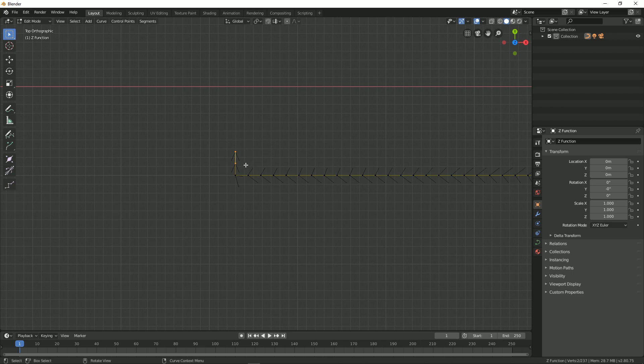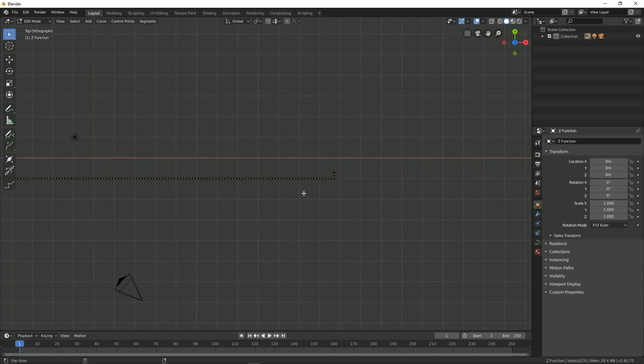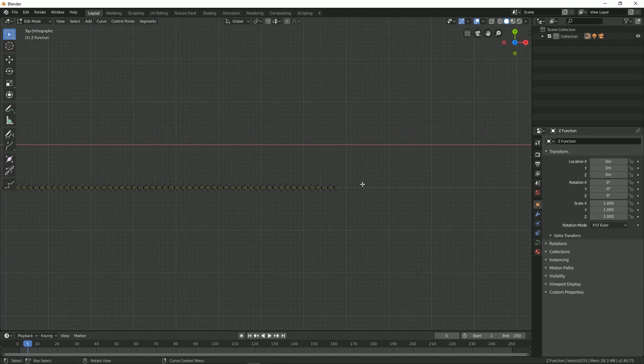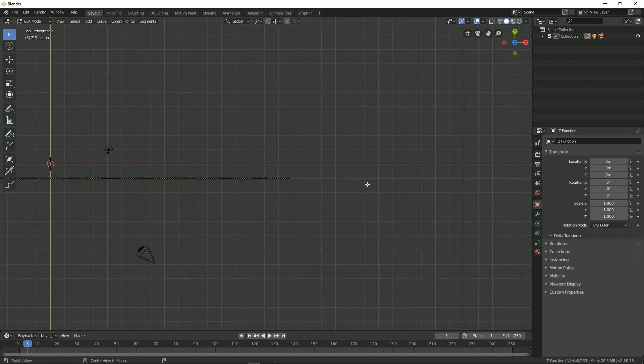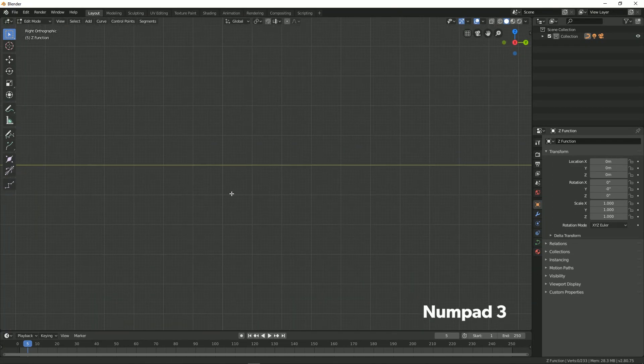left. So just select them, then press X to delete them. Just do it from both sides just like this. Now press 3 on the keyboard